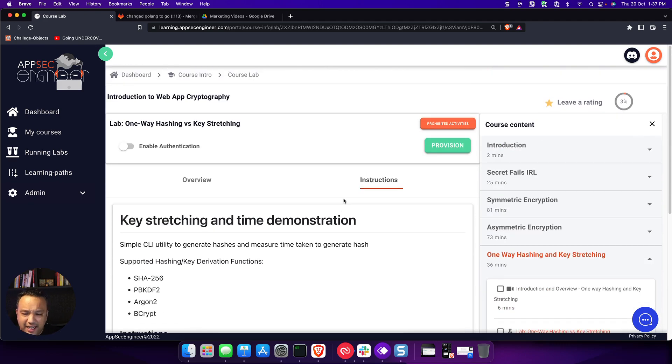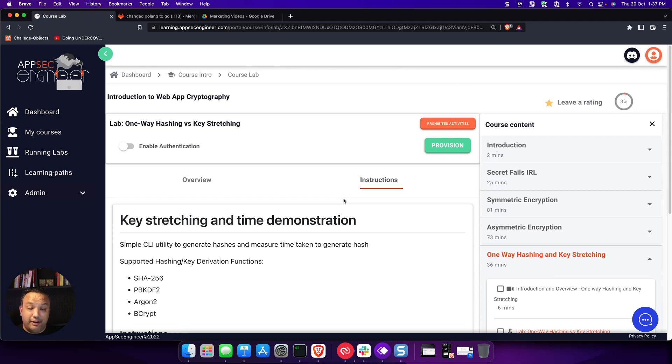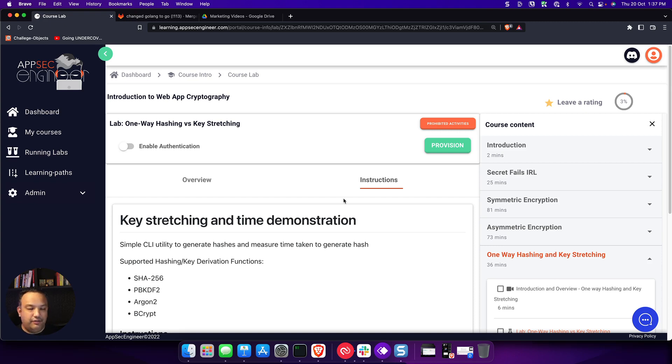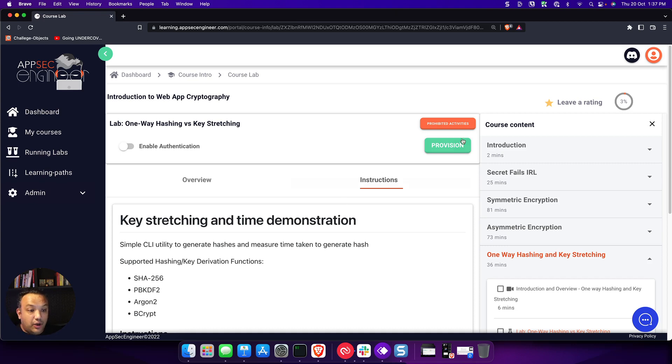The way it works is really simple. You don't need access to VPNs. A lot of training platforms require you to have VPNs and so on. AppSec Engineer doesn't require you to have any of that stuff. All you have to do is access all of this on the browser, and there's absolutely nothing more that you need to do.